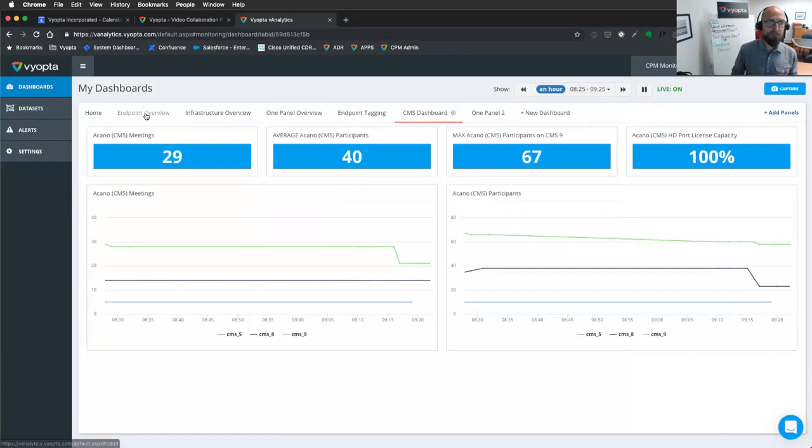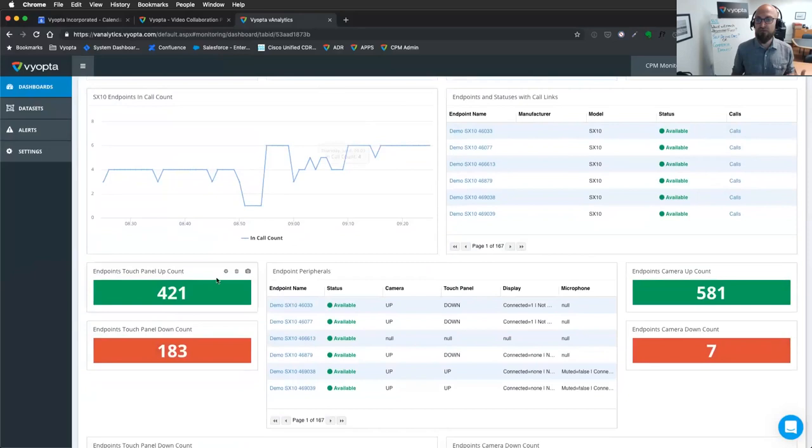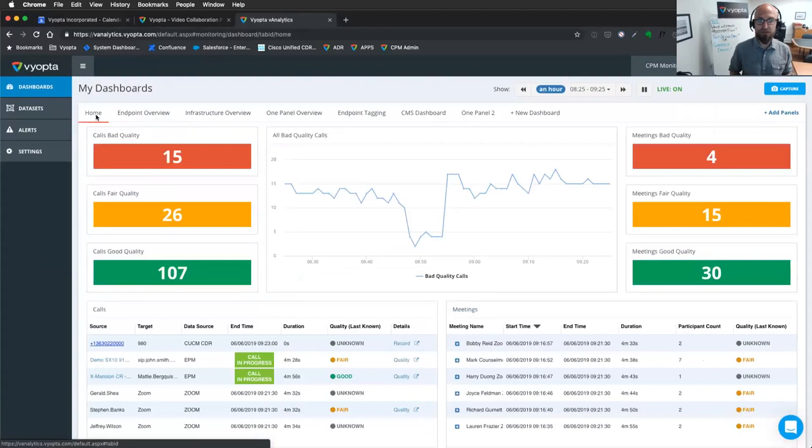Endpoints, huge amount of data here on endpoints. How many do I have? Which ones are up or down? Which ones are in calls? Huge play for us here at Viopta. Touch panels and other peripherals, which are up, which are down. Talking about camera, microphone, and display and an overall experience there just to give you an idea of what we can show here. What about quality experience across the environment? Show me call quality across bridges and somebody's trying to attempt to annotate.